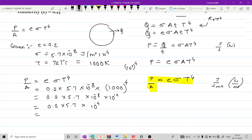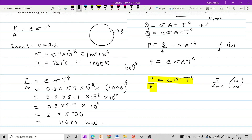इस 10 raise to 4 को use करें. यहां पर available है 4 बार 10, जिसमें से एक use करके 5.7 को 57 बनाते हैं, और बाकी के 3 को shift करके 57000 convert करते हैं. तो answer आएगा 57000 watt per meter square, यानि capital W per meter square, which is nothing but radiant power per unit area.